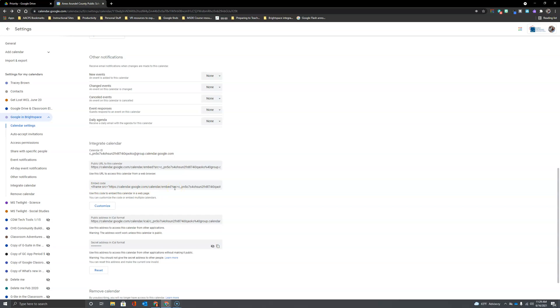So check back in our future videos to see how to add events to the calendar and how to add that to your Brightspace home page.